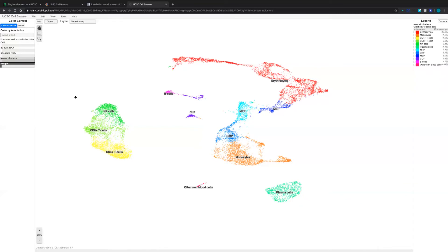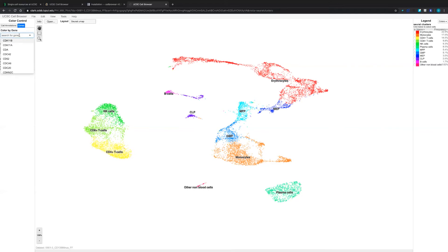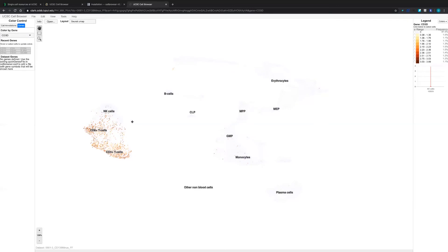Another thing we can do using this UCSC Cell Browser is check gene expression. From the left panel, there is a button named Genes. If you click Genes, the left panel will change so the color control panel will switch to color by gene. If you click the search for gene field and search any gene you are interested in — for example, the marker gene of T cells, CD3D — the middle panel will change. Cells not expressing this gene become light gray, and cells expressing CD3D are colored based on their expression level. The right panel also changes to show the expression level legend.